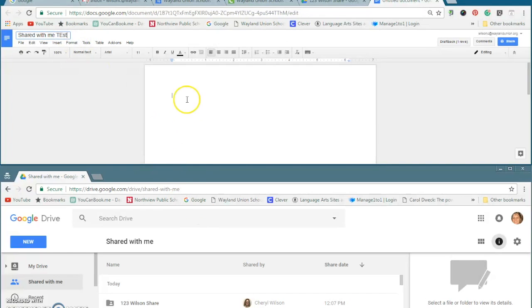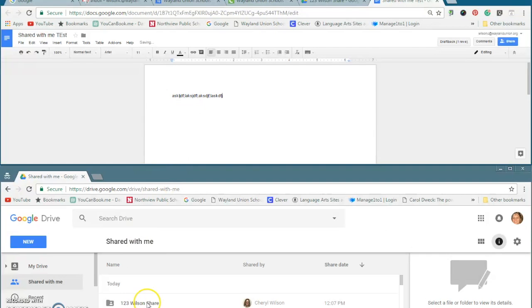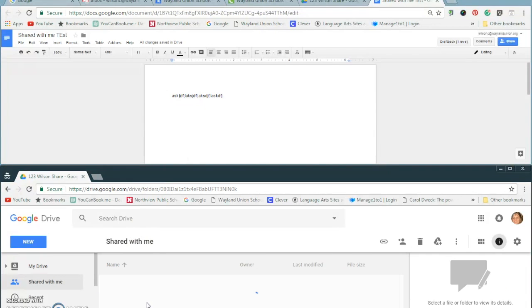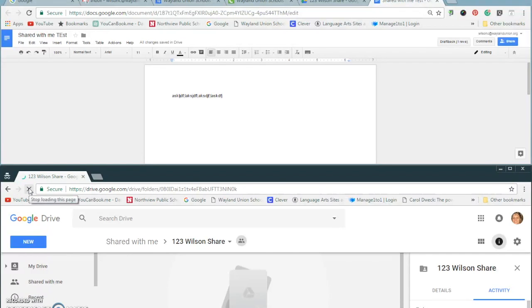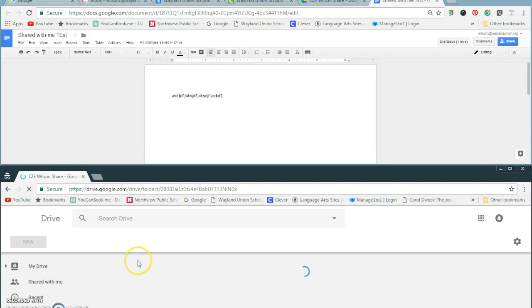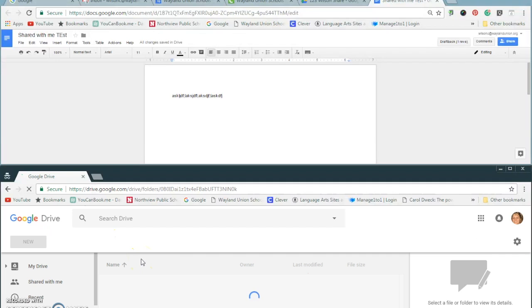Shared with me test. And let's just, there you go. All right. So I'm going to check in the other account. And sometimes you may need to do a quick refresh every once in a while. If you don't see it right away, just refresh.